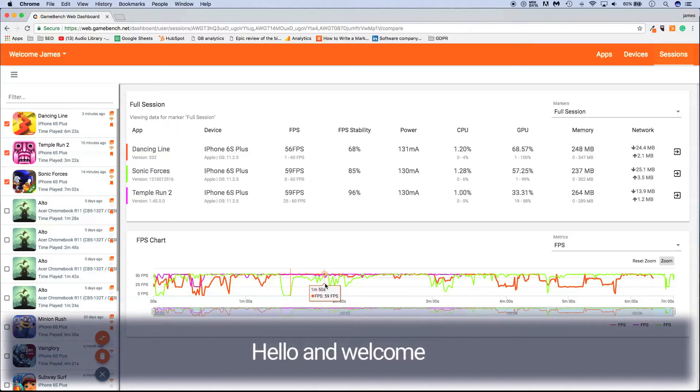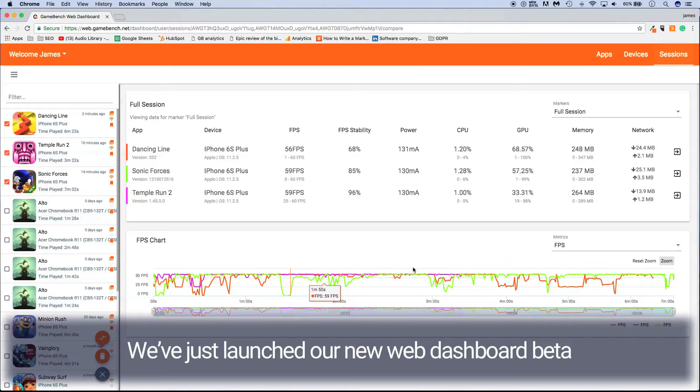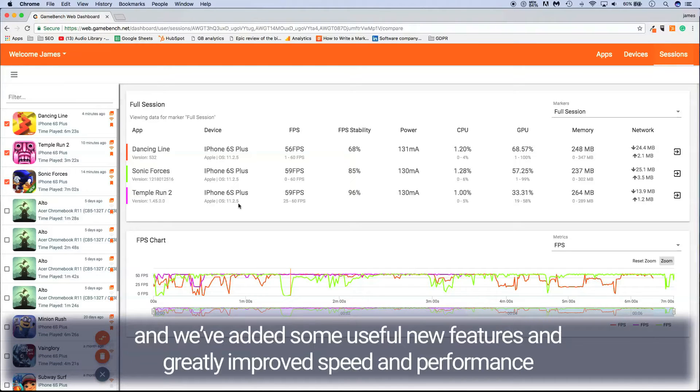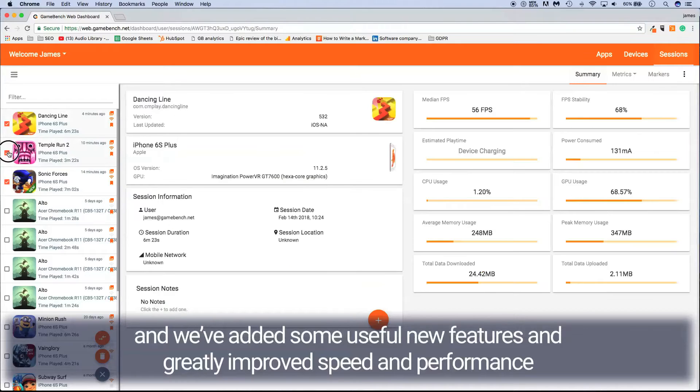Hello and welcome. We've just launched our new web dashboard beta and we've added some useful new features and greatly improved speed and performance.